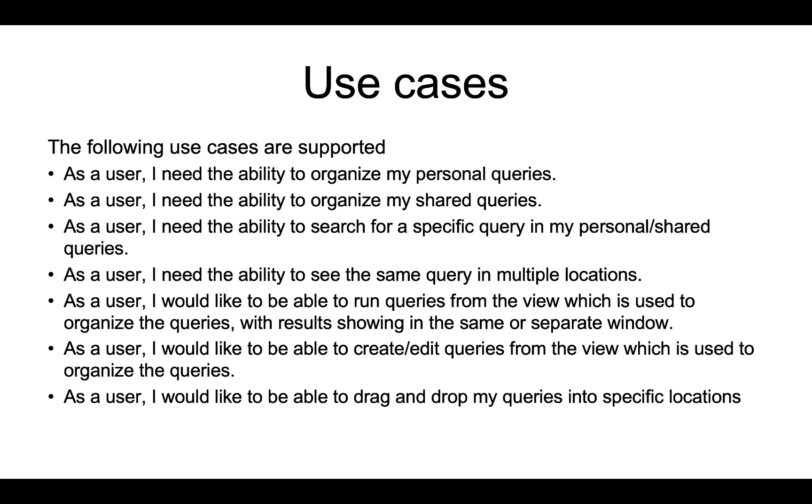Organizing personal and shared queries, search for a specific query, show the same query in multiple locations, and run the queries from the tree navigator itself.